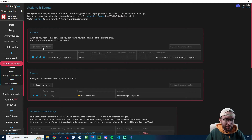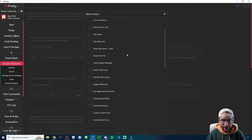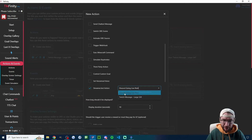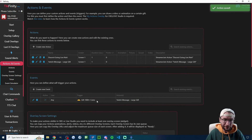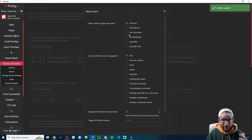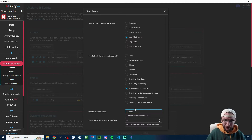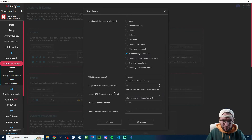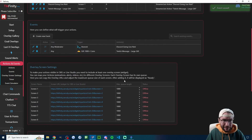StreamerBot is now set up, so back to Tickfinity. Create a new action, name it 'discord going live noti.' Select the StreamerBot action and set duration to one second. Press Save. Under Events, create a new event — crucially, set this to mod only so viewers can't spam your Discord. The event type is a chat command: exclamation mark live. Leave requirements on zero since it's already mod-only. The triggered action is 'discord going live noti.' Press Save.